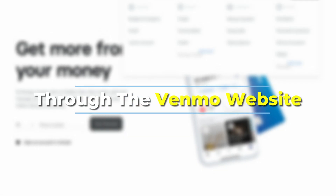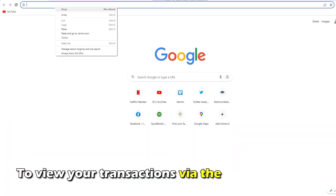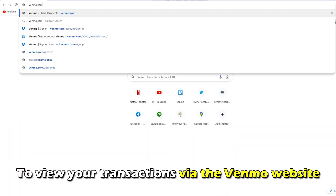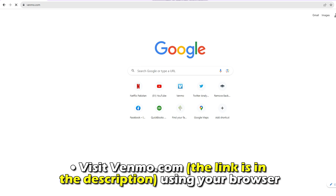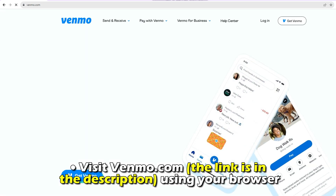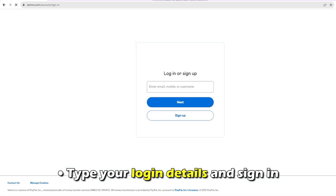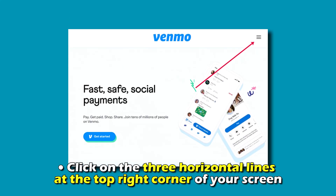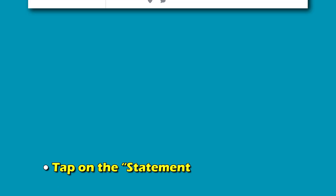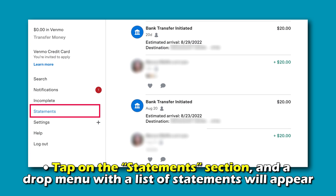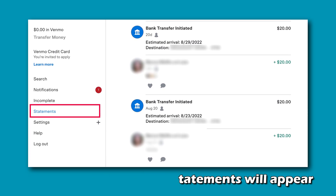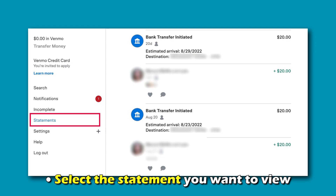Through the Venmo website. To view your transactions via the Venmo website, visit Venmo.com using your browser. The link is in the description. Type your login details and sign in. Click on the three horizontal lines at the top right corner of your screen. Tap on the Statements section and a drop-down menu with a list of statements will appear. Select the statement you want to view.